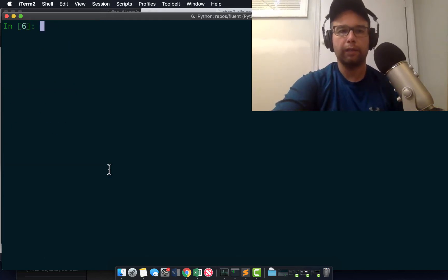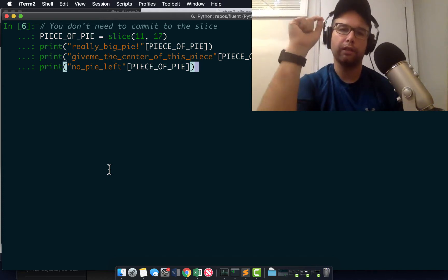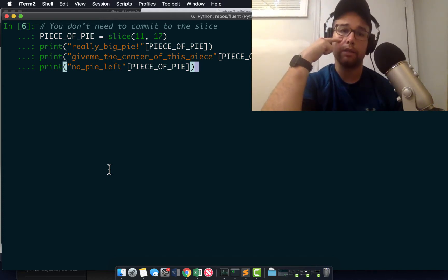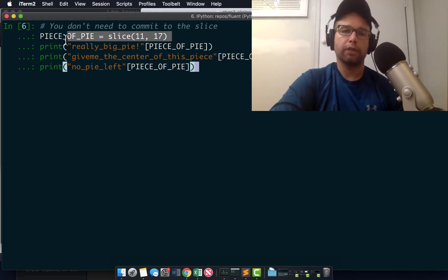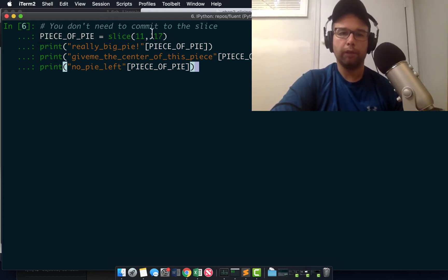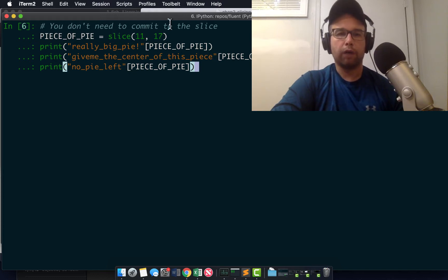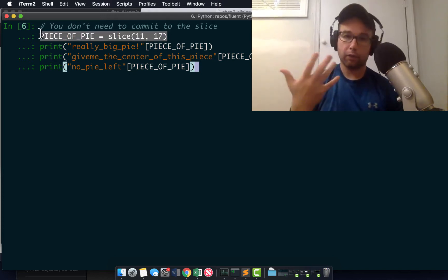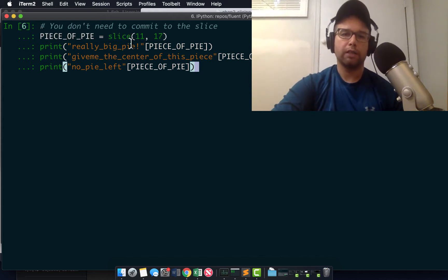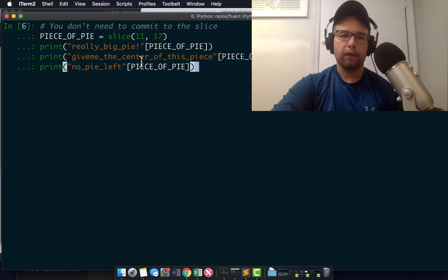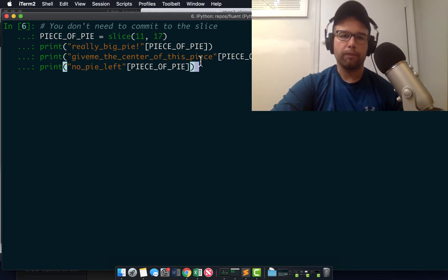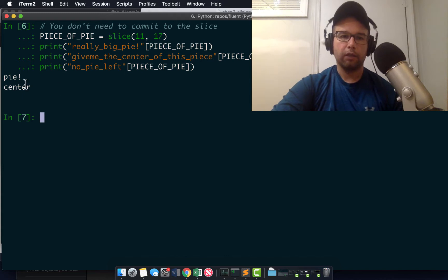Another neat thing about slicing is you don't even need to commit to the slice. You can create what I have here. Luciano Ramalho has a better example in the book, but I'm not going to set it up. It's kind of involved, but essentially it amounts to this, that you can declare this like global, which is a slice of 11 to 17, say, just create that and then apply it to things. So if I want really big pie in a piece of that pie, the slice 11 to 17 will give me pie.